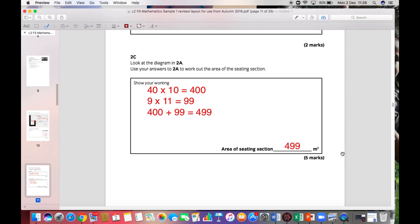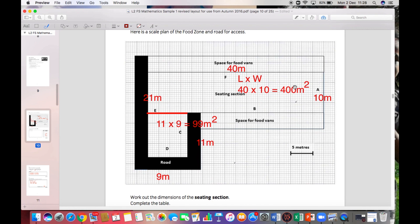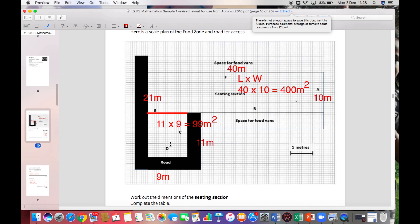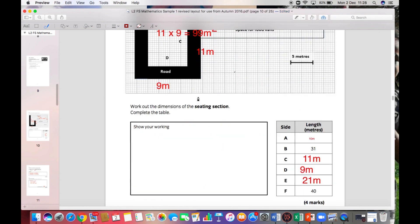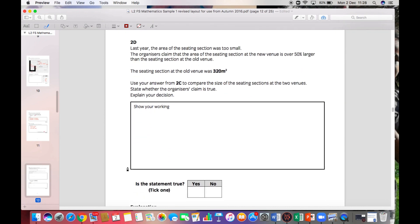When working out area and perimeter, be careful about which sections you're using. The question only wants the area of the seating section — basically all of this area inside. I split it into two to make it easier. On to the next section, which is also about area.